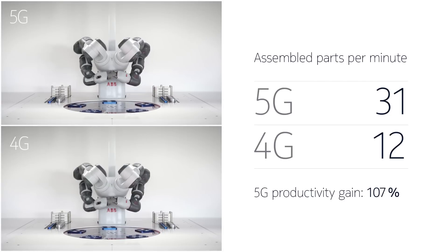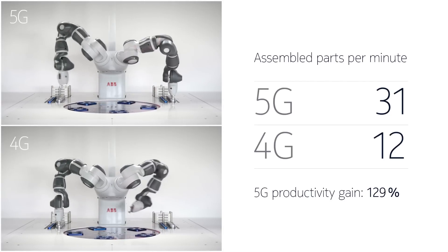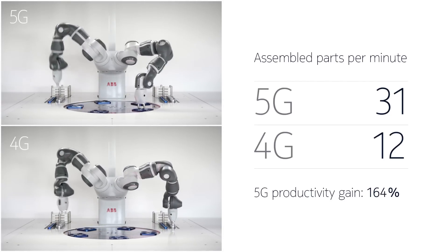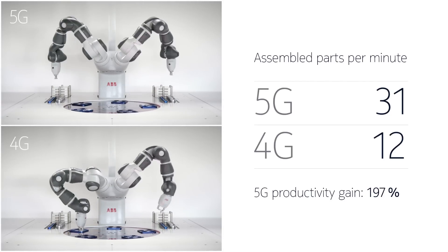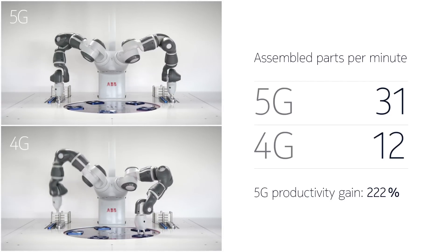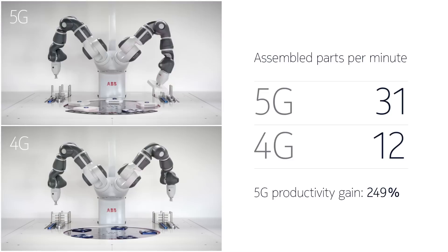To increase automation, the real-time control of machines is where 5G will be a game-changer for the industrial sector.